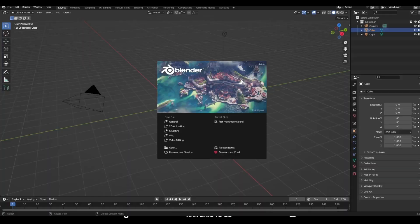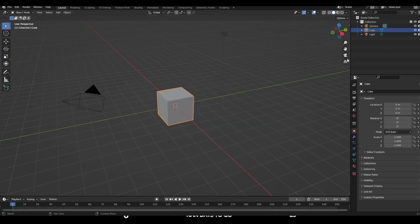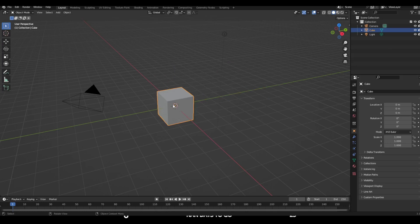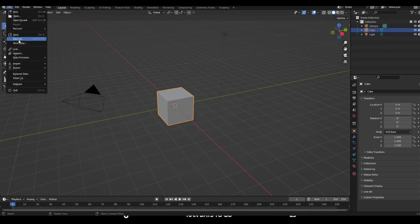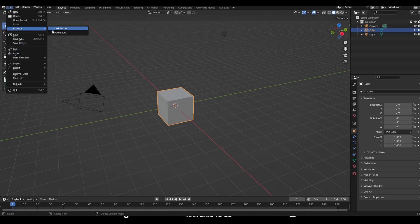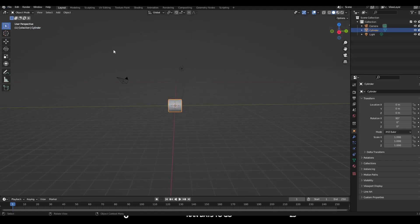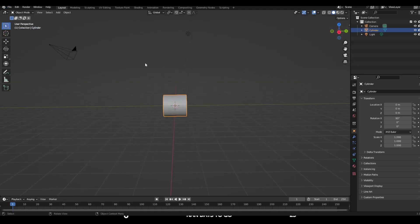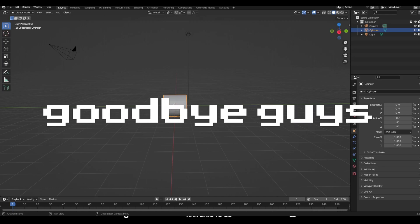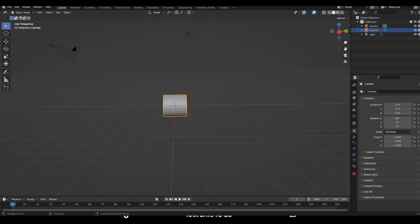I hate Blender sometimes. You know what, you've seen the end result, goodbye guys.